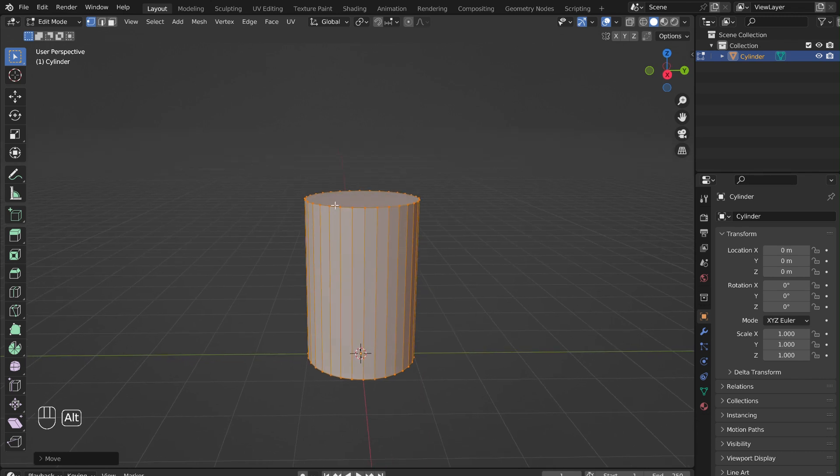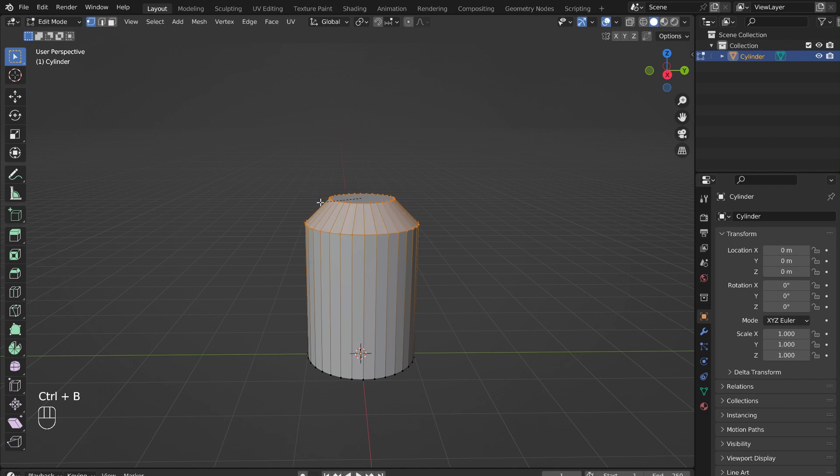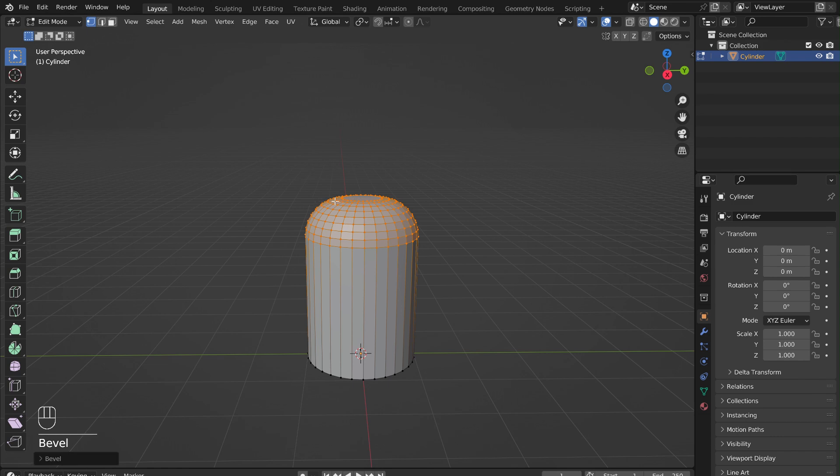Hold down Alt and select the upper edge loop. Hold down Ctrl and press B to add bevel. Use the scroll wheel to adjust the number of segments.